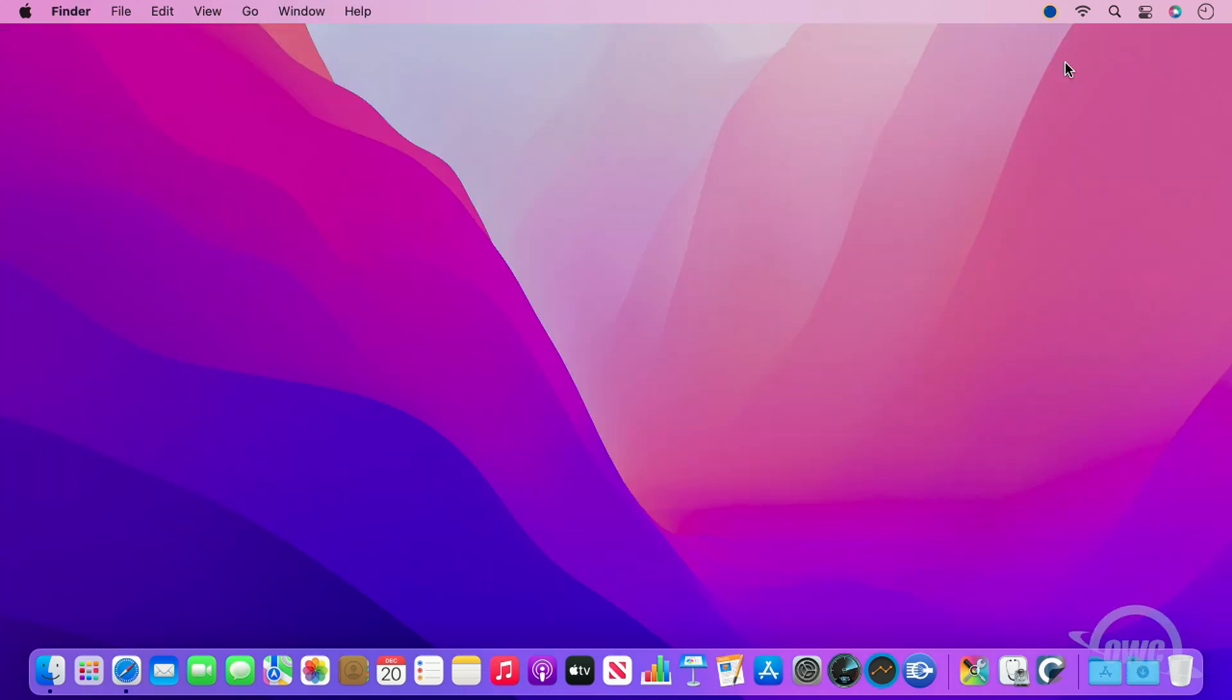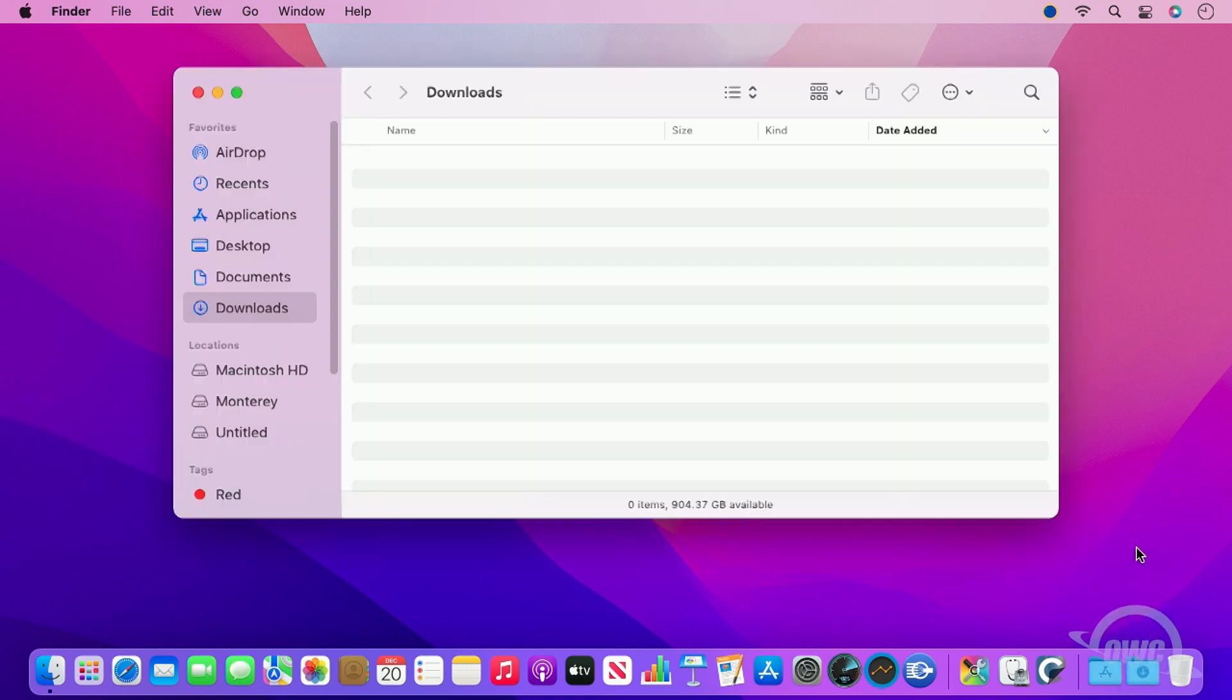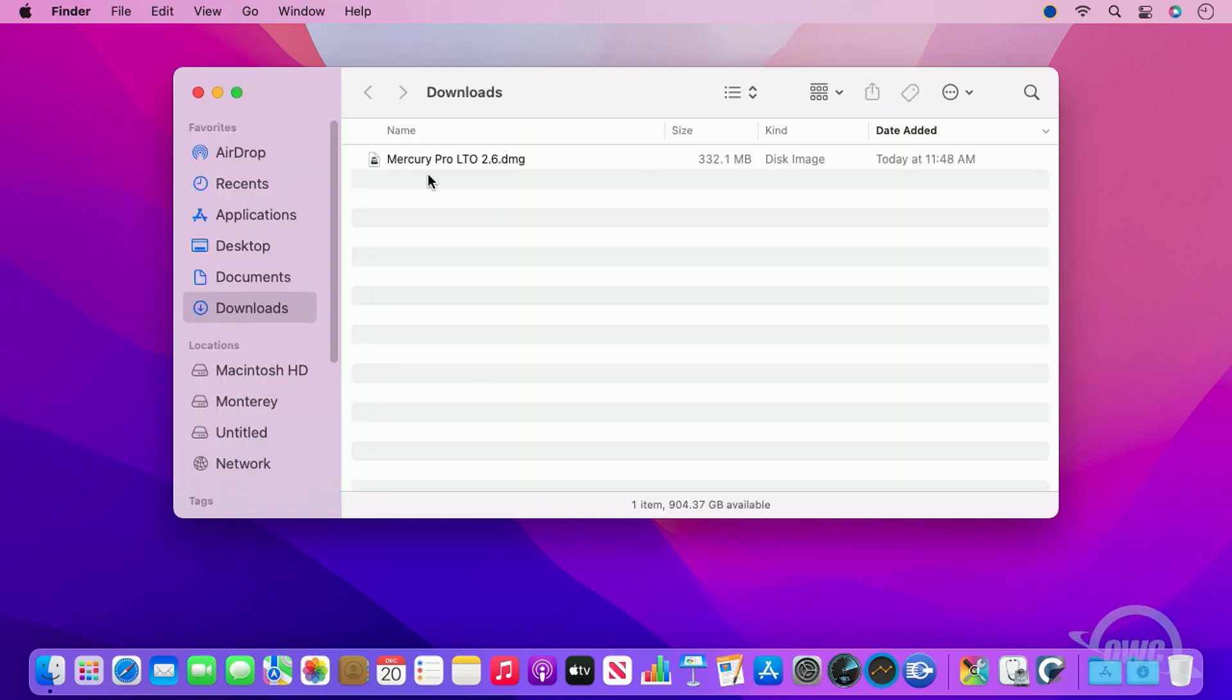Once the download is completed, you can go ahead and close your browser and open up your downloads folder, where you should find the latest version of the LTO software.